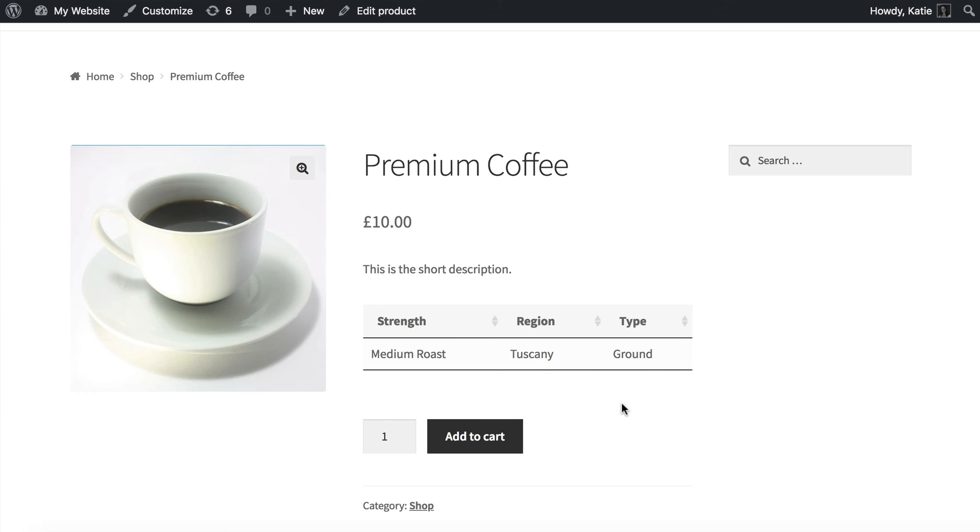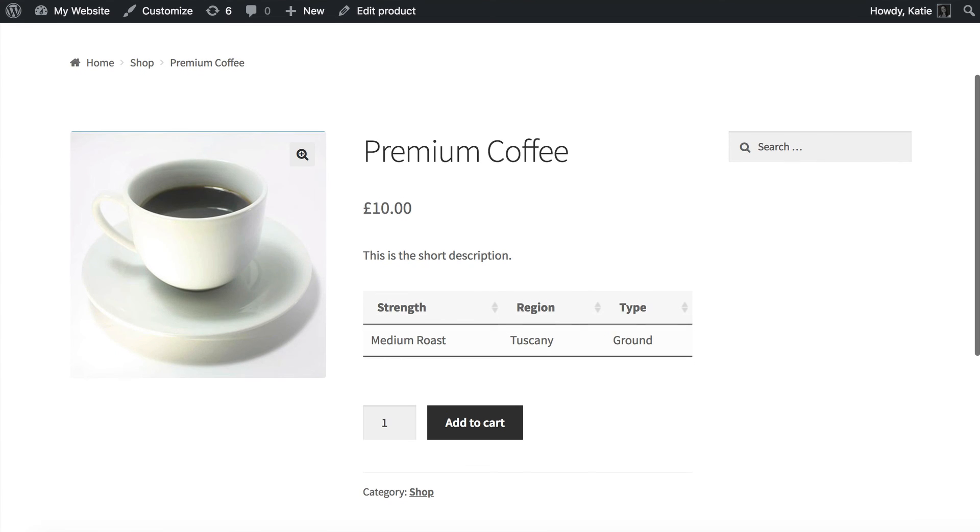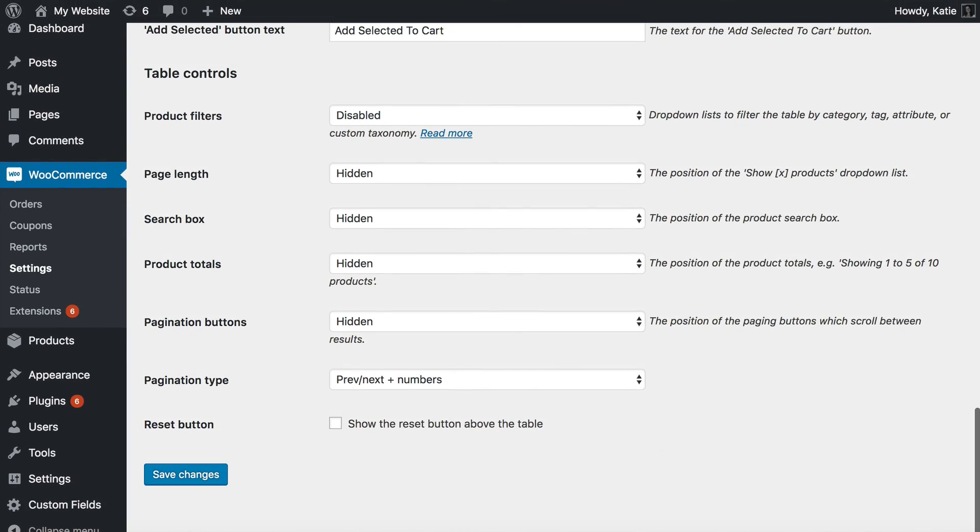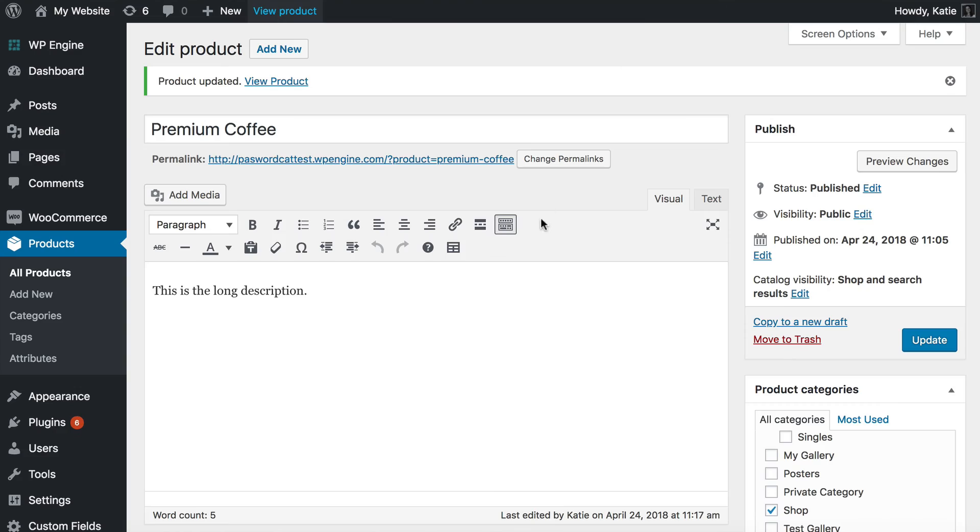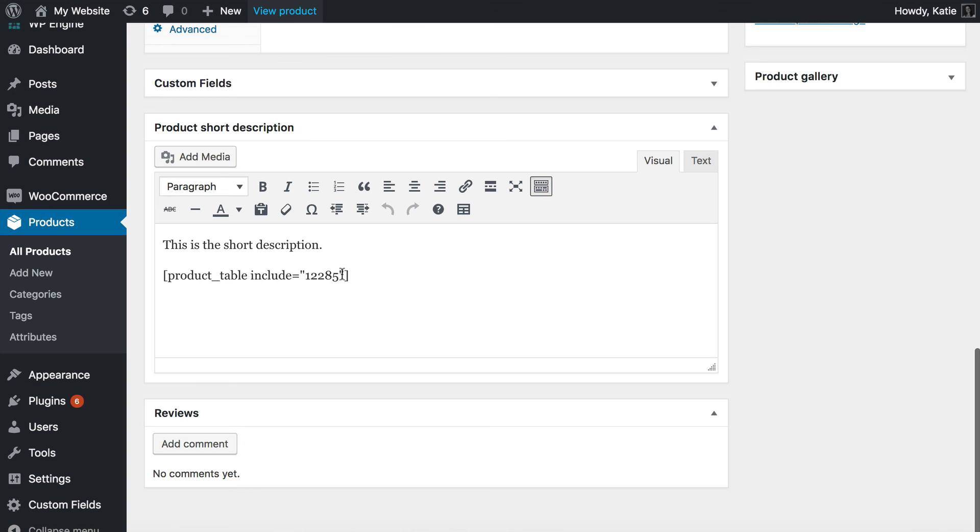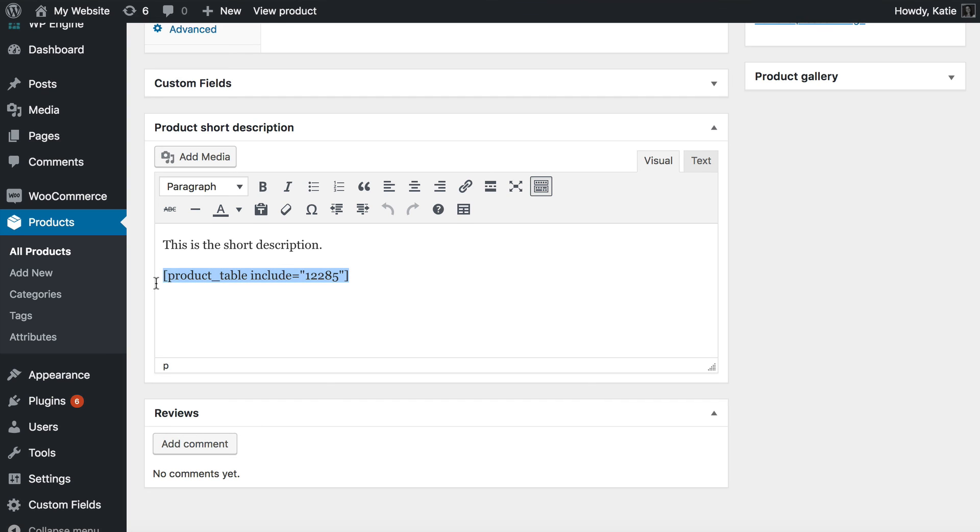And so if you wanted to automatically show the custom field for the current product instead of adding include here then that is a bit more technical. I'm not going to show you how to do that in this tutorial because it is a developer level task but if you're a developer then you could add the product table shortcode directly to the single product PHP template in your theme. And if you did that then you would be able to pull through the current ID of the current product instead of using this include option.